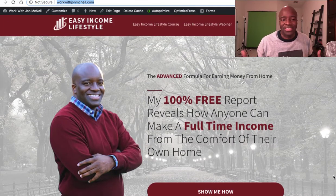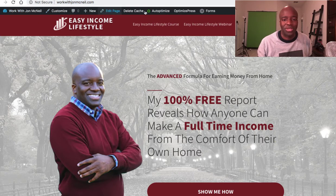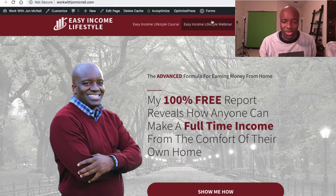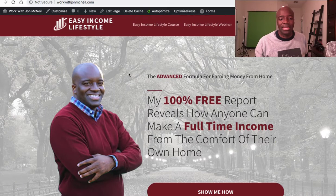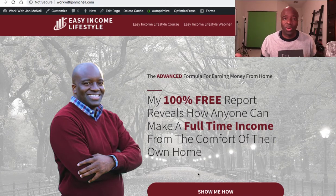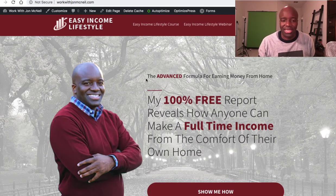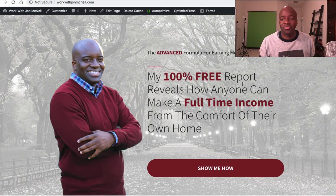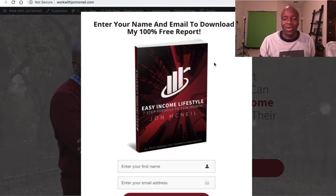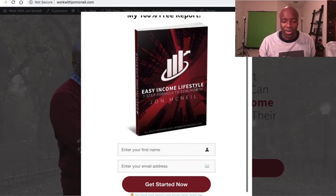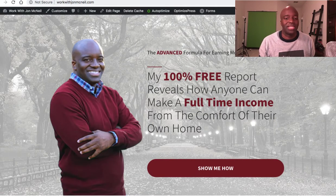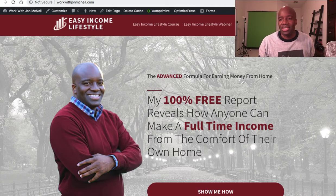On the page here you can see I'm on one of my websites, which is done in OptimizePress. I'm logged into my admin area, that's why you see this menu at the top — if you weren't logged in you wouldn't see it. This is essentially one of my squeeze pages that leads to a free report, then to a sales page. I have a 100% free report that reveals how to make a full-time income from the comfort of your home.